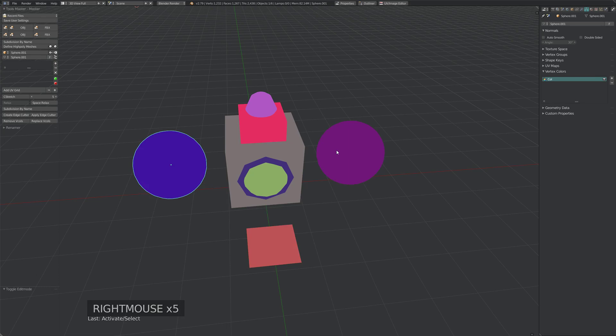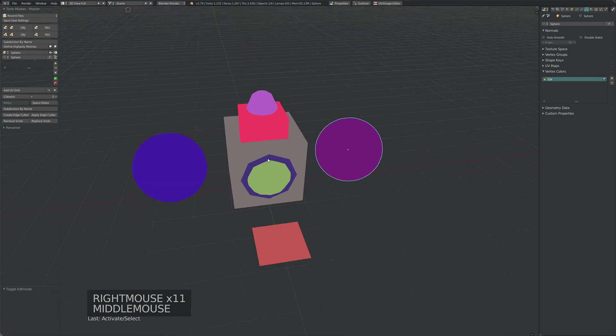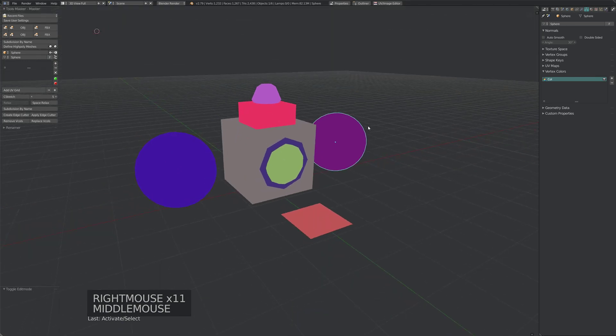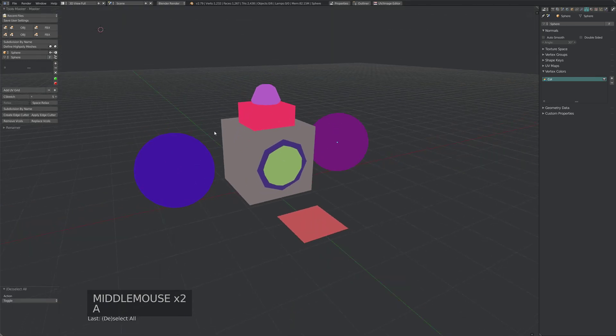But if you want to do this in Blender, it could be a bit of a process, so I've sped it up. Say we want a result like this.